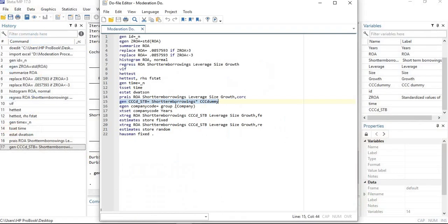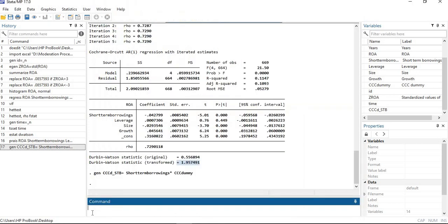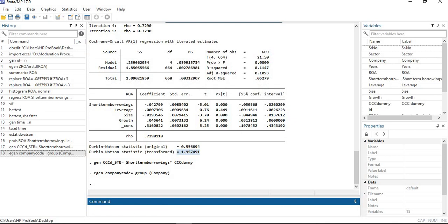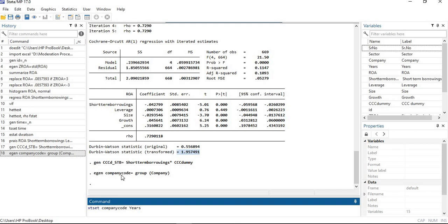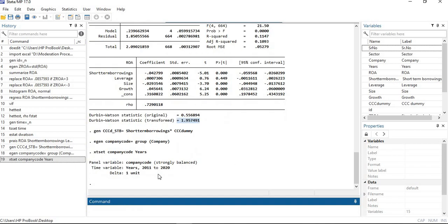With this interaction term, you need to process the panel regression. Before doing so, you need to group the companies since we are using panel data. Then set the company and year identifiers using the command: xtset company_code year. Press enter, and you can see that our data is strongly balanced.